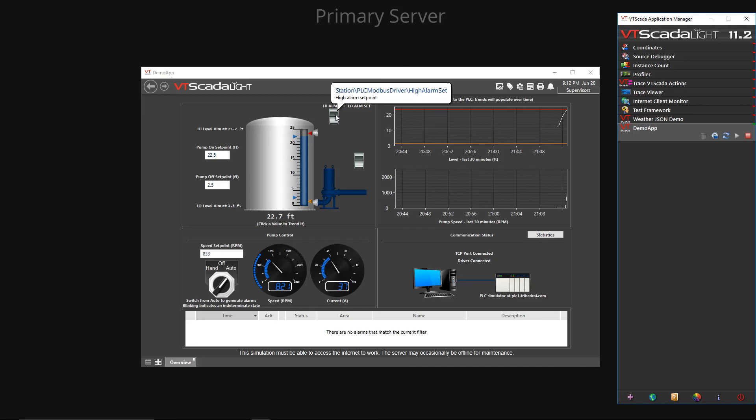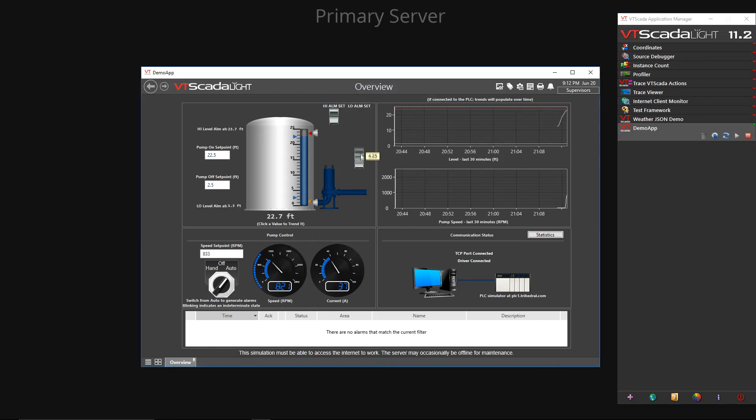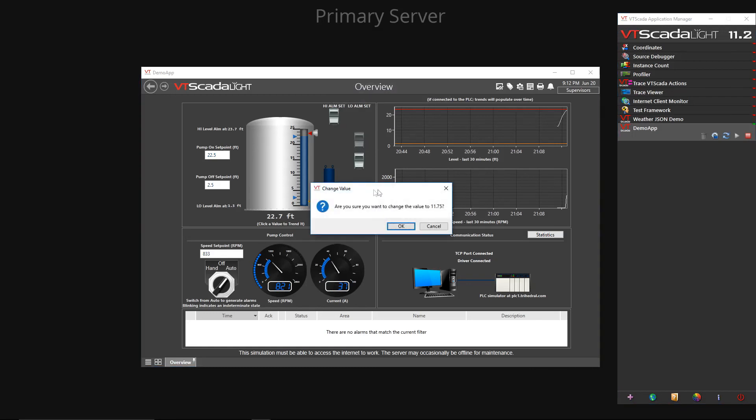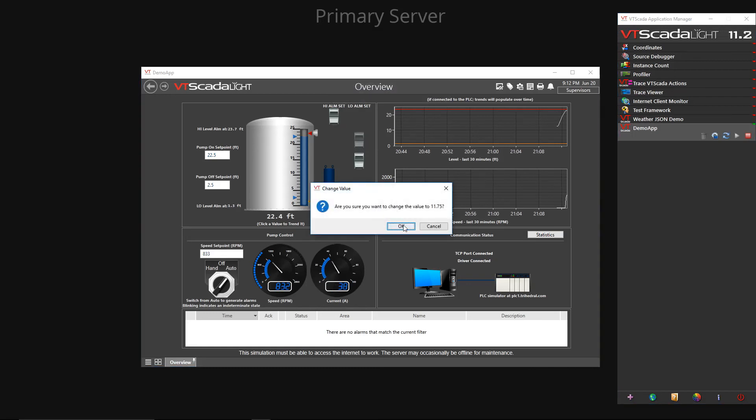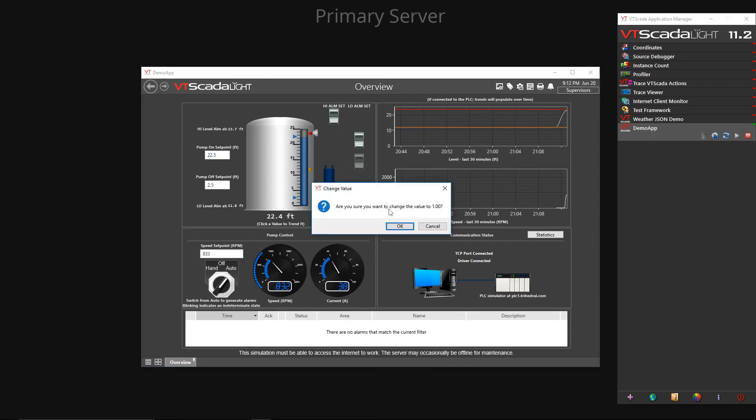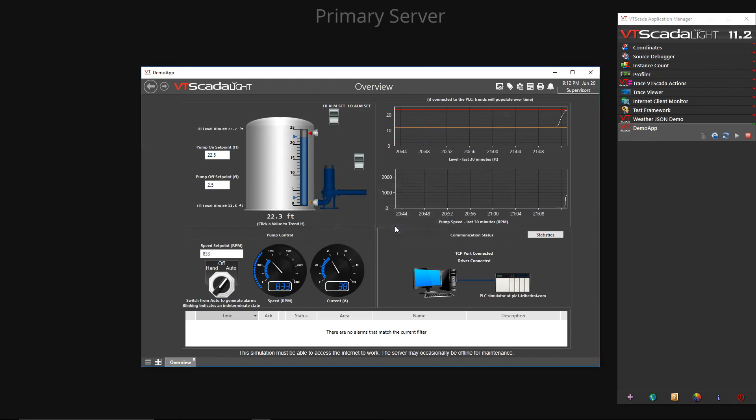Thanks for watching this video on Chainset files. If you'd like to learn more about these files, please click the link shown in the video to be taken to the online VT SCADA help files.